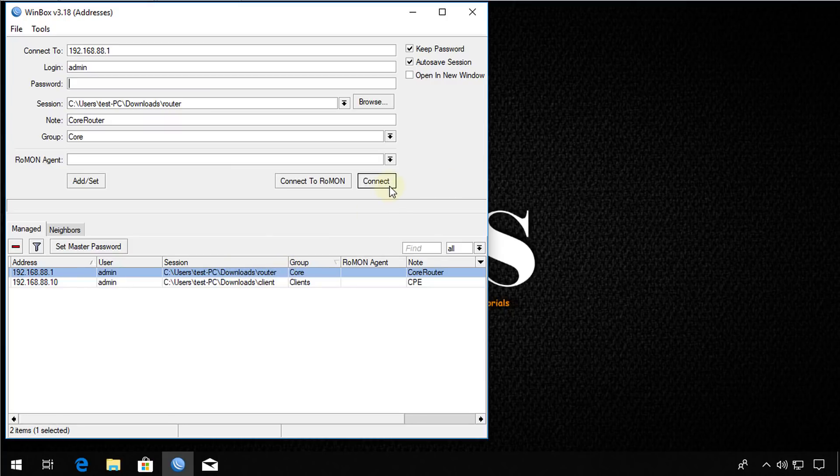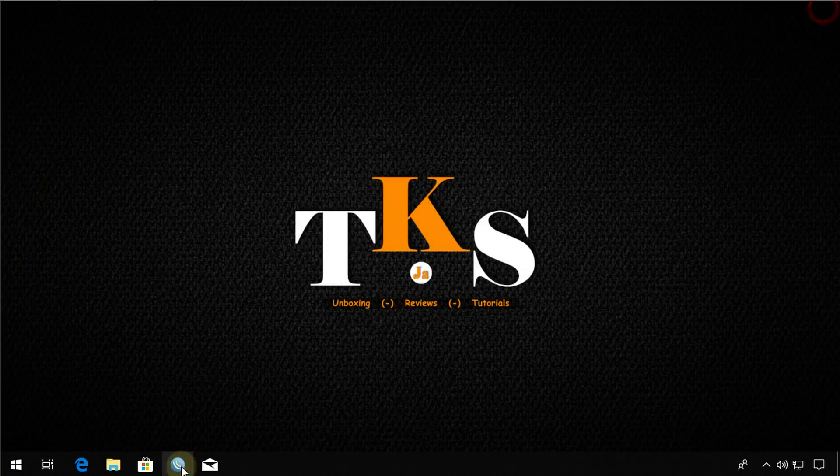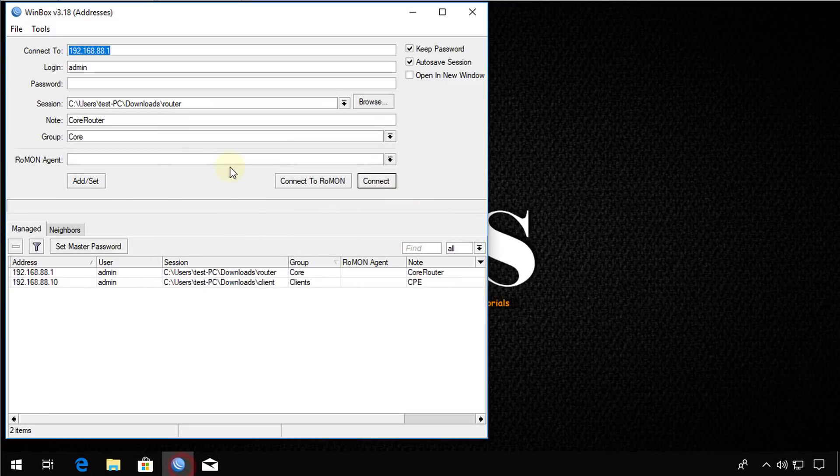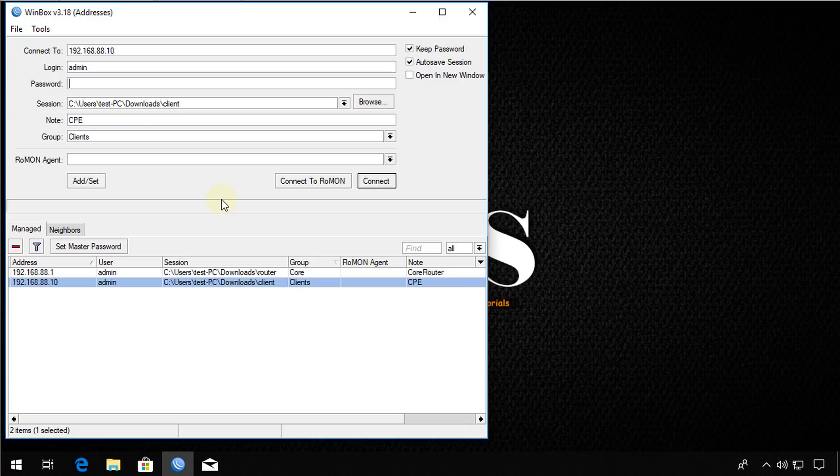So if we connect back to router, this is the view that we will get for router. And if you connect to your client view, you get the other view. This is what you would do to customize the Winbox, layouts, the views, columns, all of those things. So it's much easier to manage your devices with these customizations.